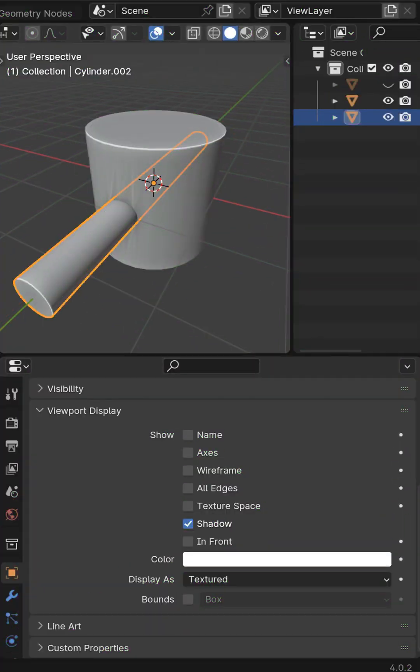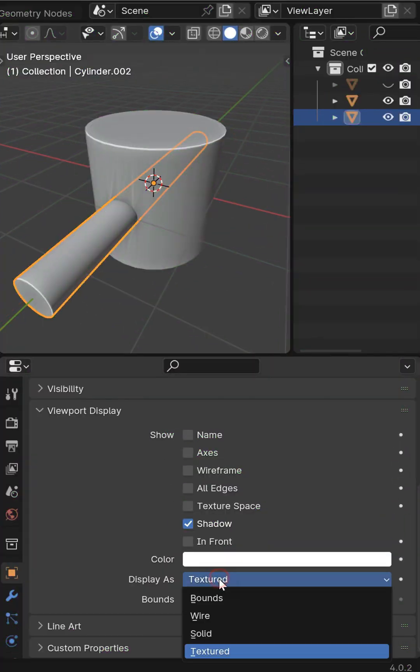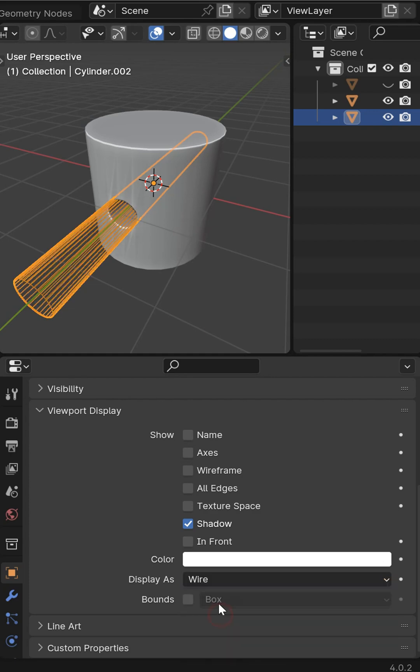With our cutter object selected under viewport display and objects, I'm going to go from textured to wire.